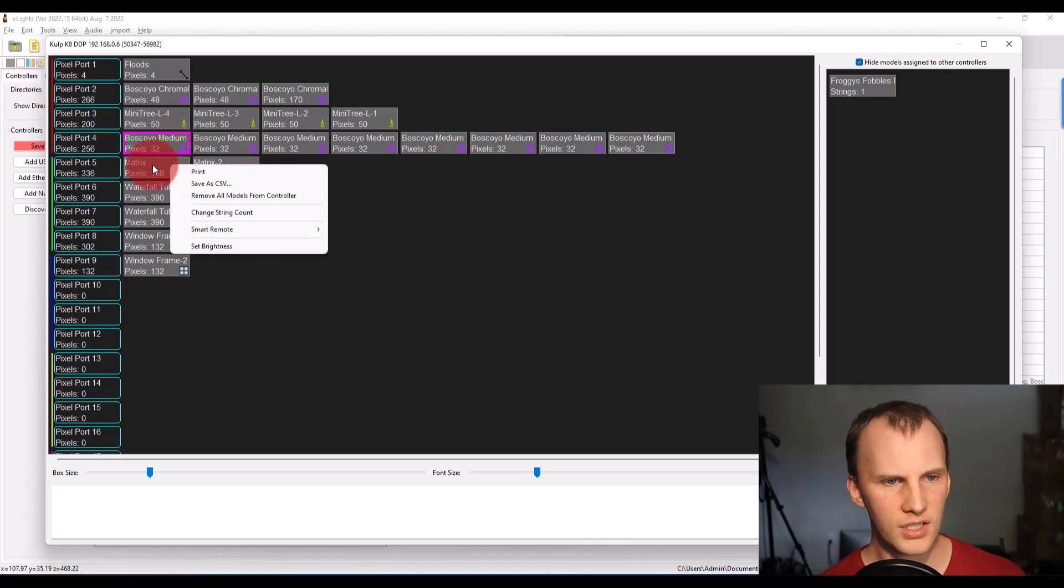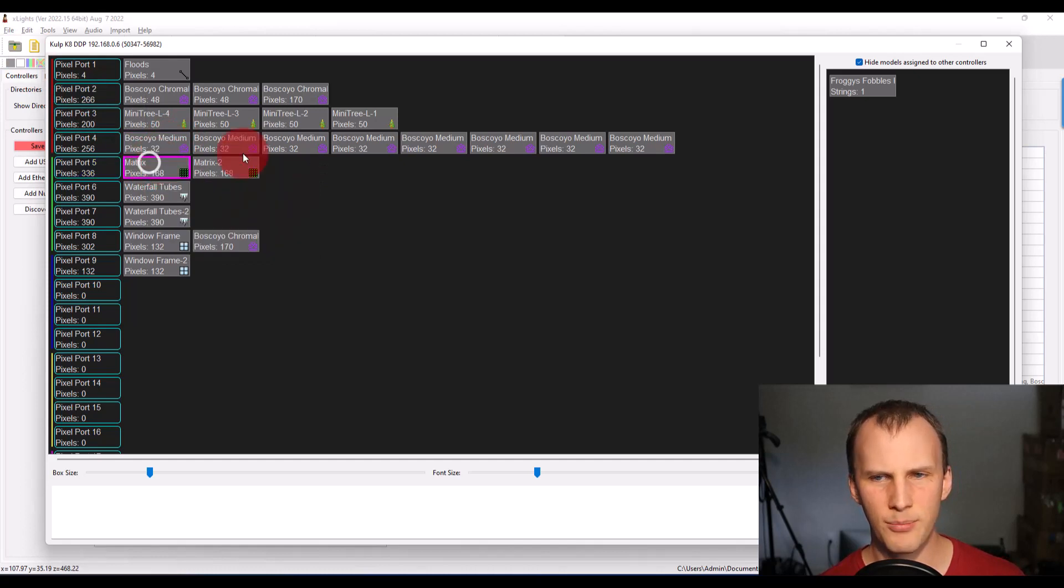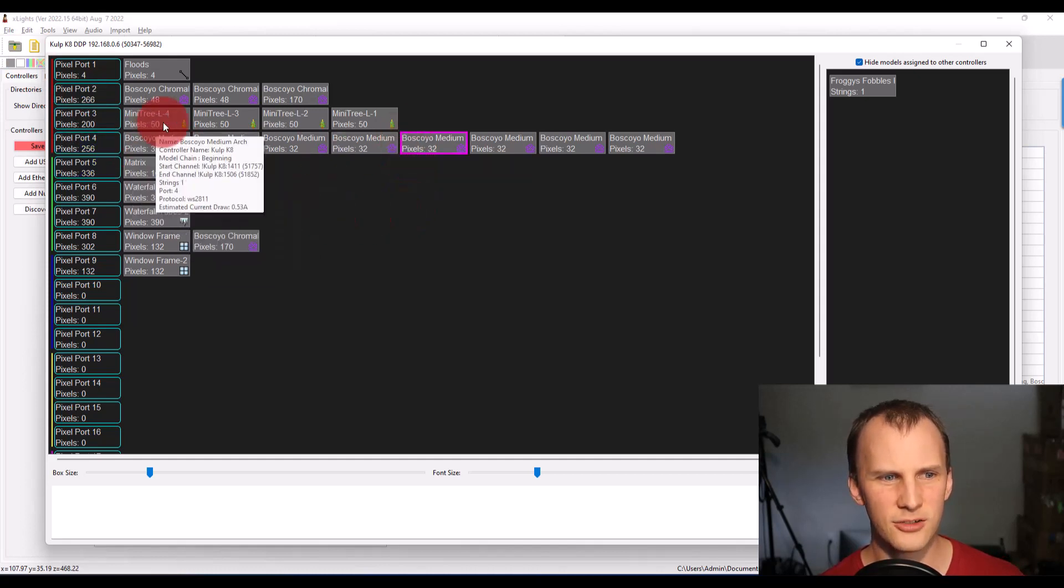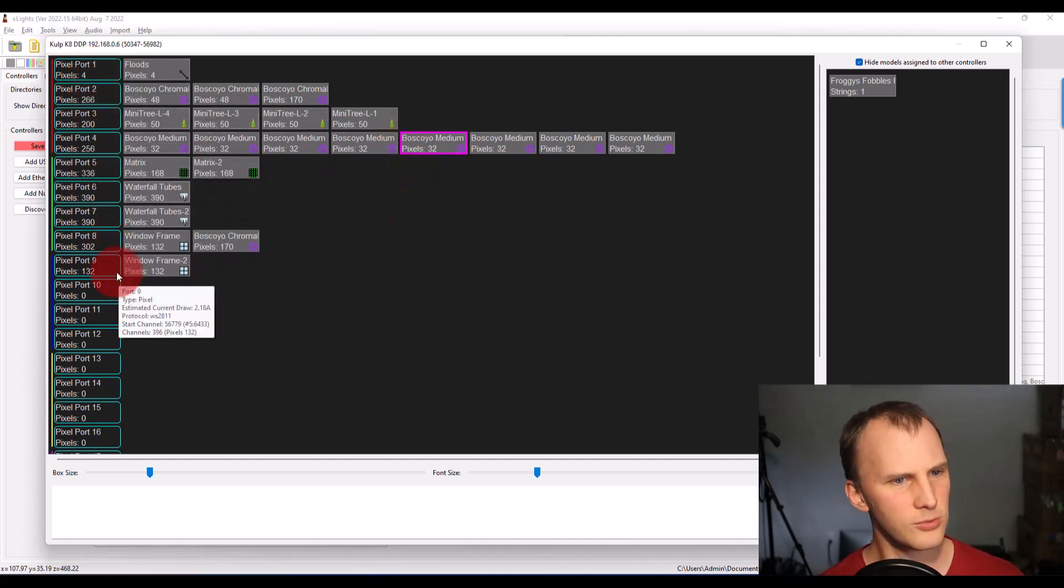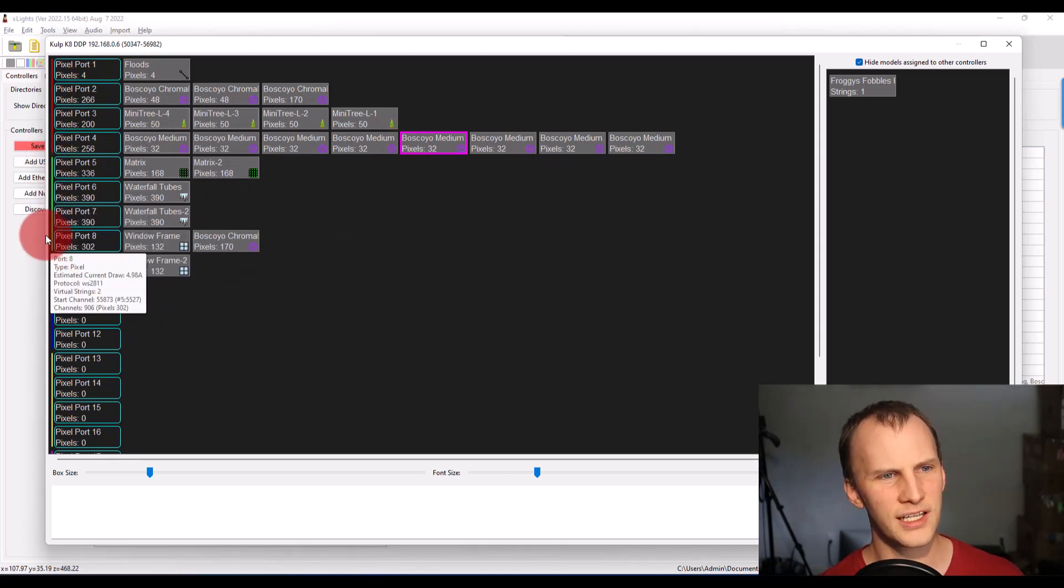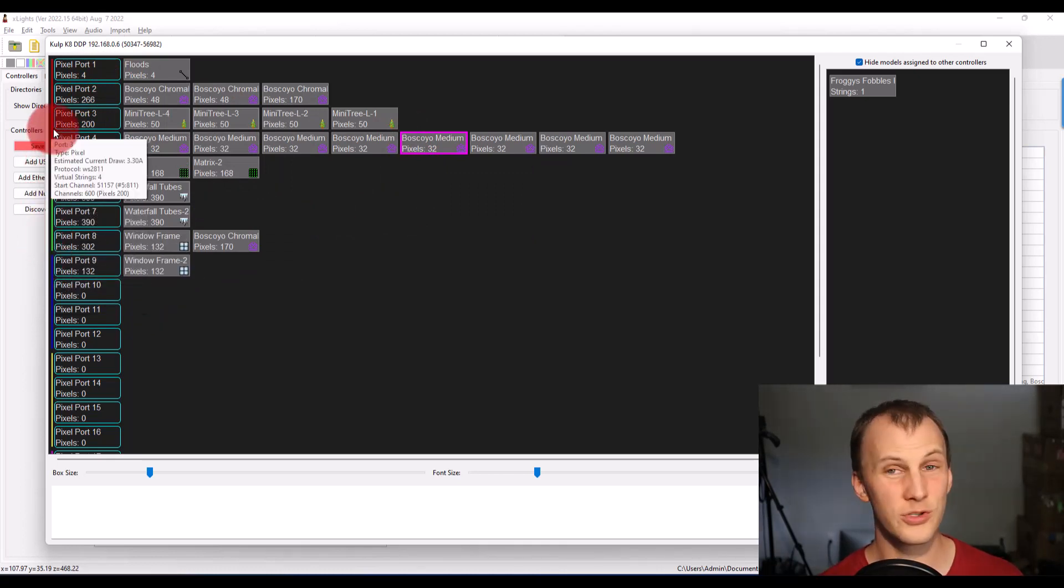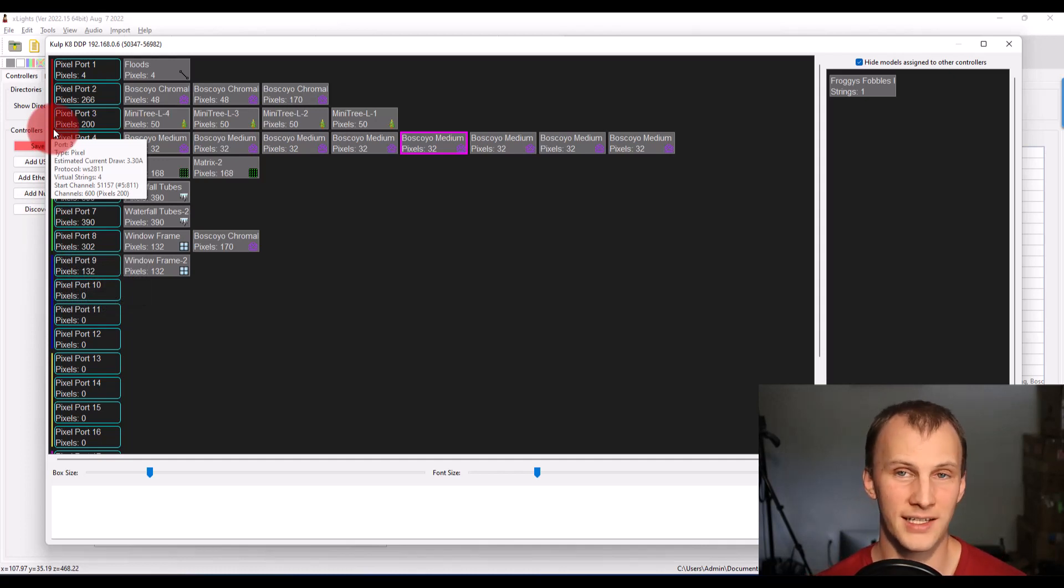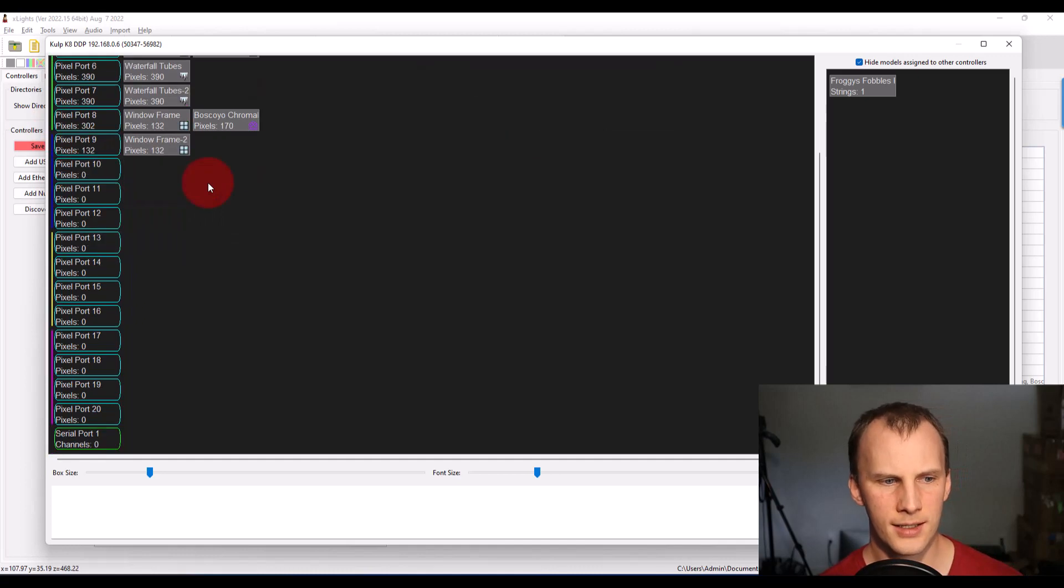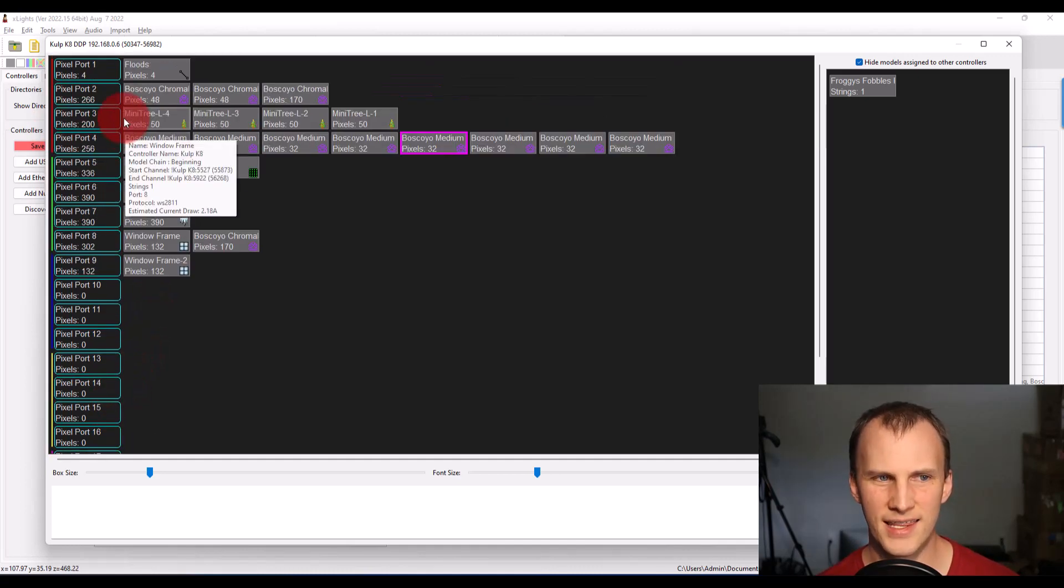So for your regular pixel models, they're all going to go on your pixel ports. Notice the coloring here in fours because the controllers typically have ports or this controller has ports in fours, right as to local ports and long range ports. And so those are all going to be seen there.